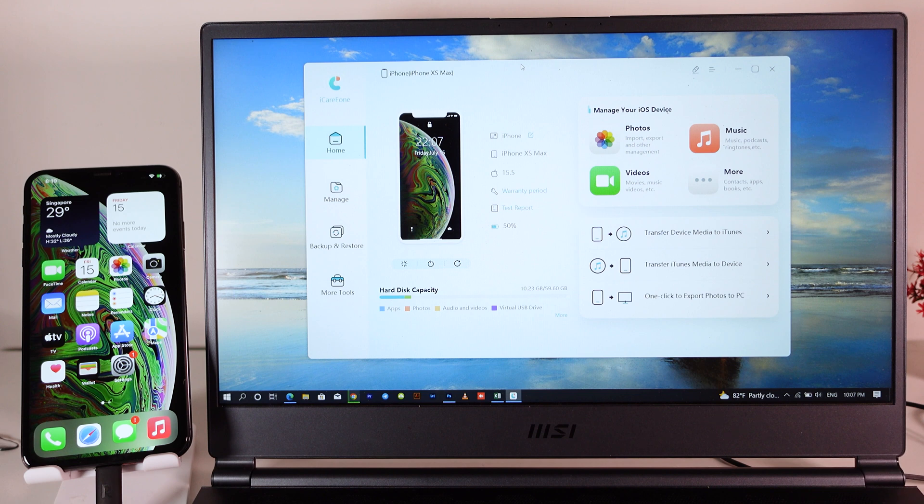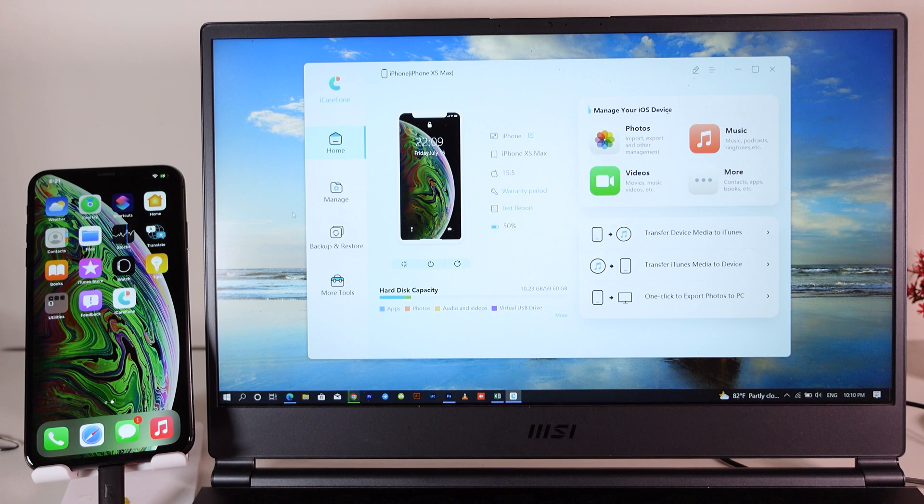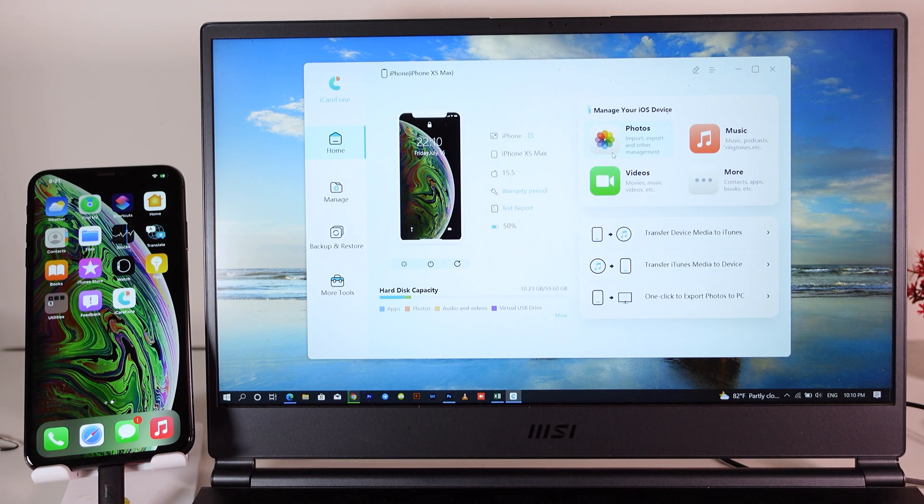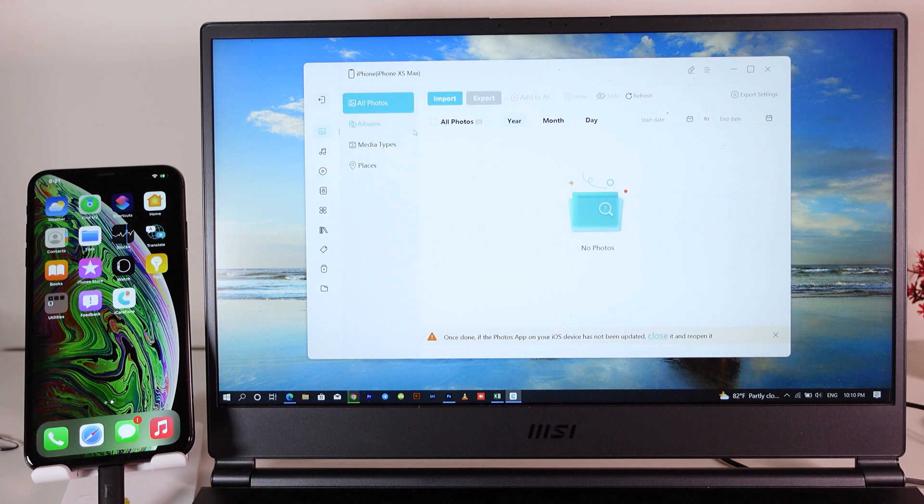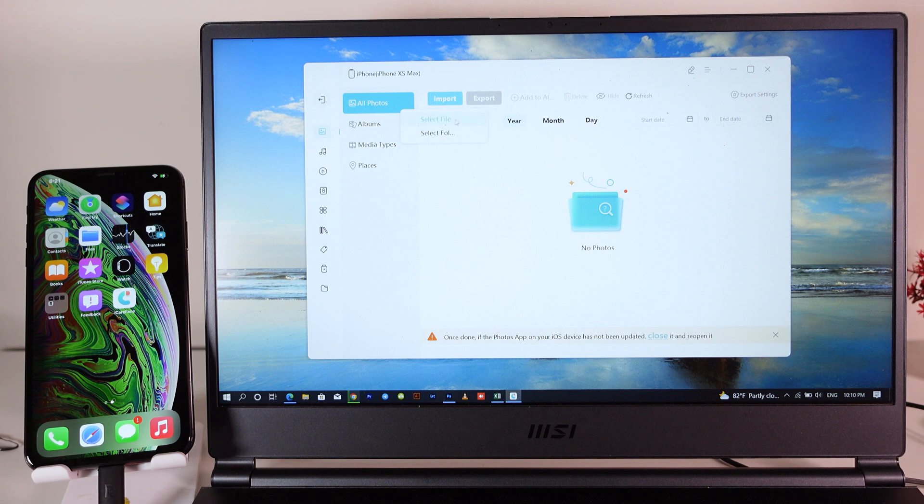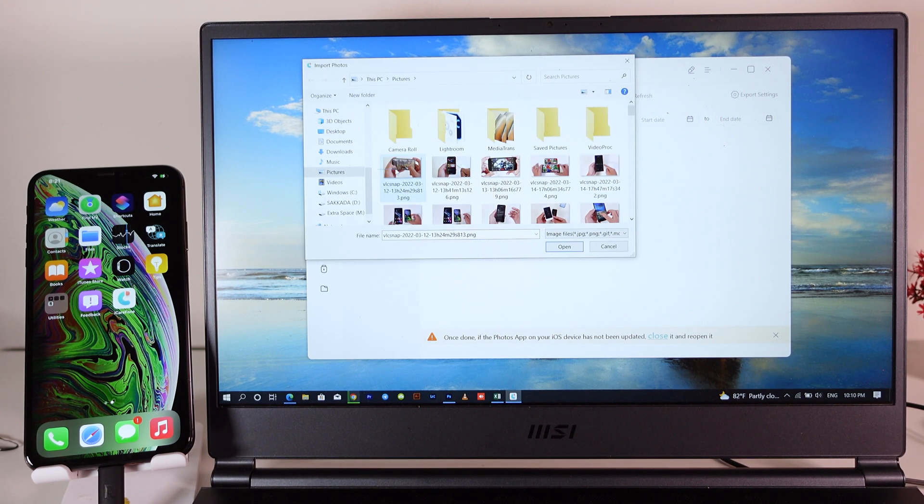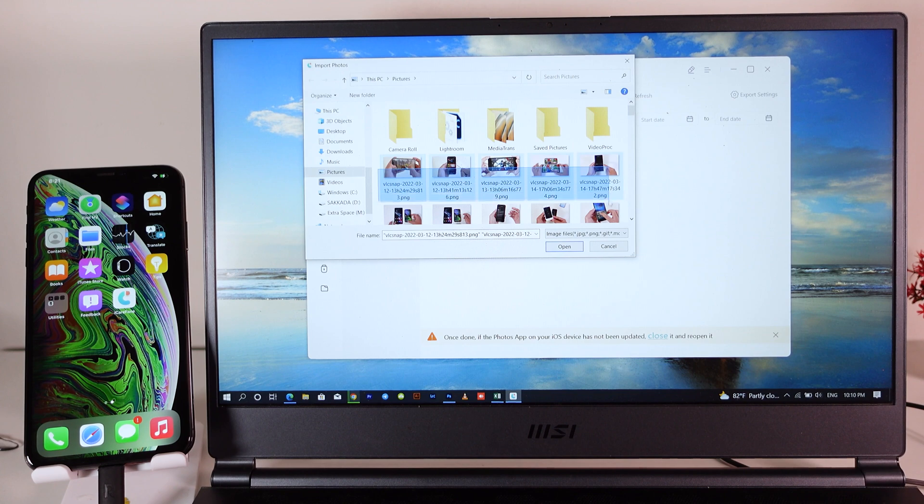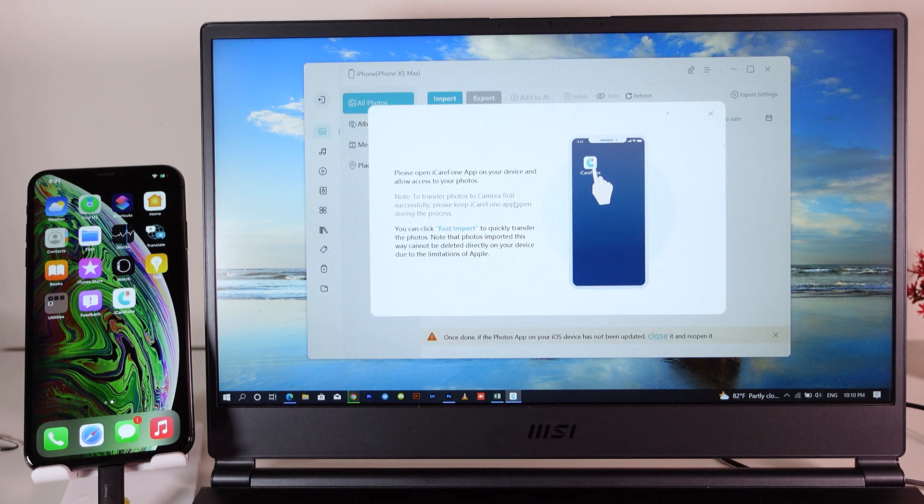...photos or videos into your iPhone. Let me show you how to import a photo into your iPhone. Just click on the photo icon here, then click on import and select the file or folder. In my case I'm gonna select file, and you can select some photos here. Now I'm gonna select some of these and click on open.